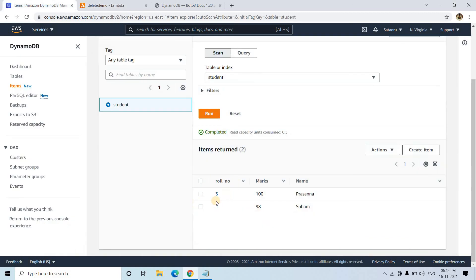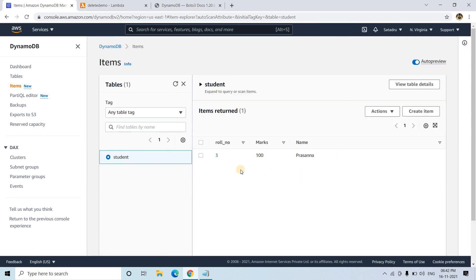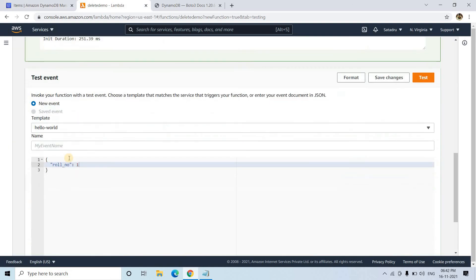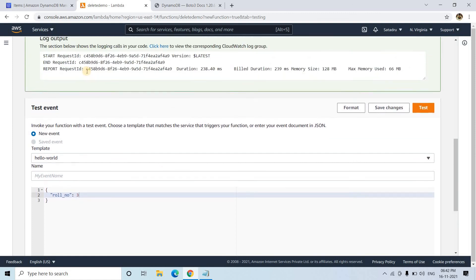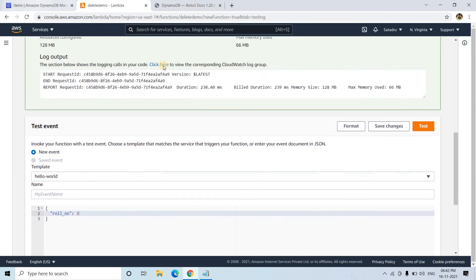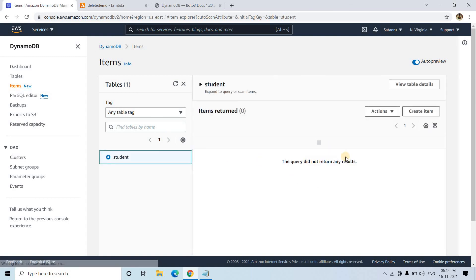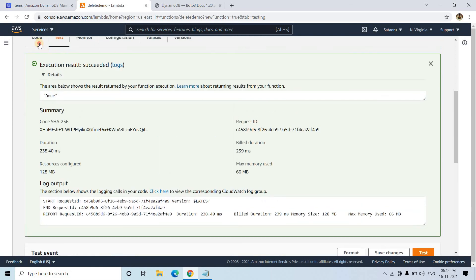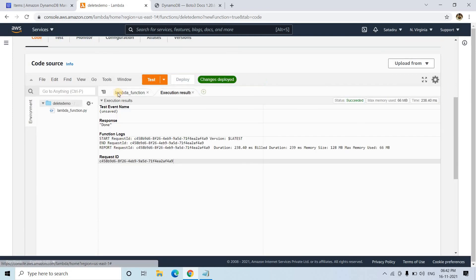If I go back to DynamoDB, it's still showing the old data. I'll refresh the page. Now only one element related to role number three is displaying. If I pass role number three in the test event, that will also be deleted. It's done. If I go here and refresh the page, you won't see any items. This is the simple code for deletion using boto3 resource.